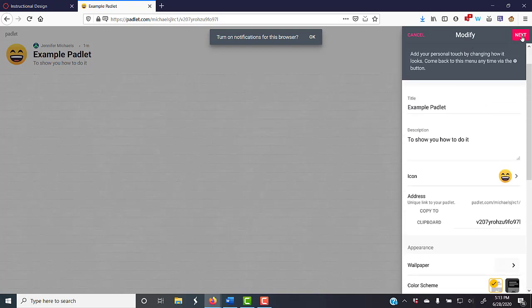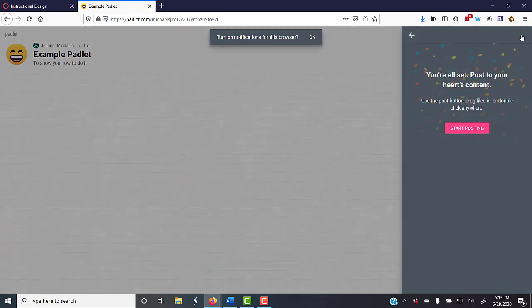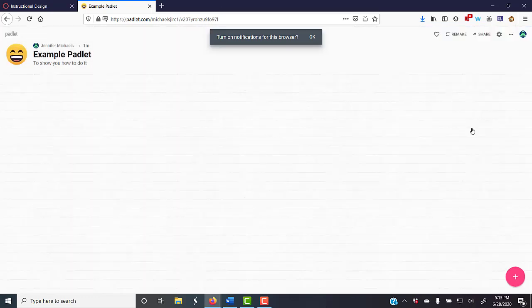I'm going to hit next, and we're ready to go. You can hit start posting, and now you have a Padlet.